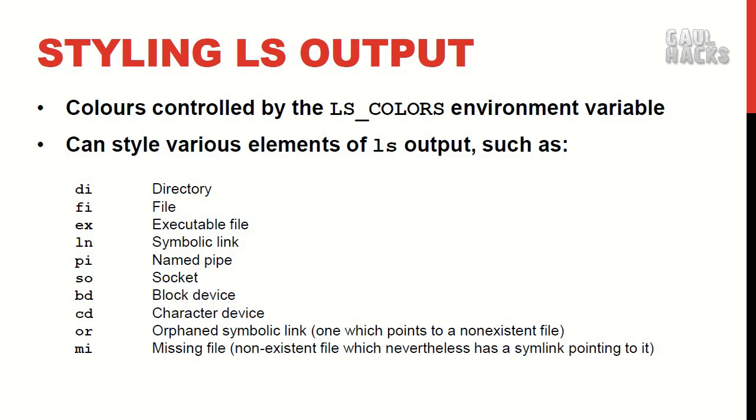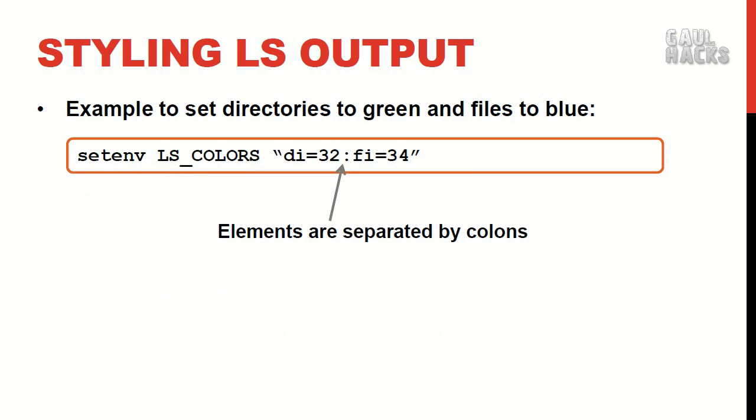The colors in our ls output are controlled by the environment variable lscolors. We can specify colors for directories, files, executable files and so on using these two letter codes. Once again I'll post this information on the Galhack site so don't worry about memorizing it.